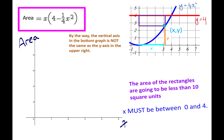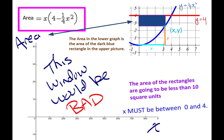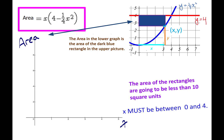Before going further, make sure you realize this area axis on the bottom graph is not the same as the y-axis — they are two different things. The area axis represents the area of the dark blue rectangle. Back to choosing a good window: a bad window would have x going up to 800 — there's absolutely no way x is anywhere near 800. Even going up to 40 is too big. Don't make your graph so tiny you can't see the maximum.